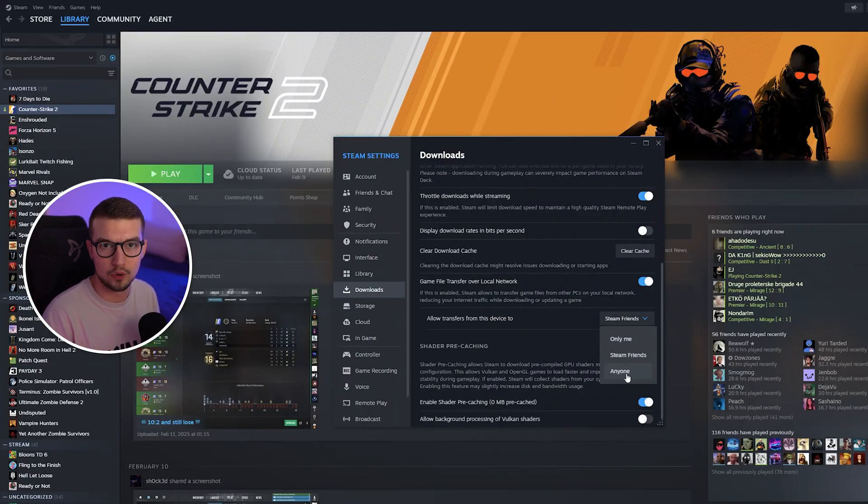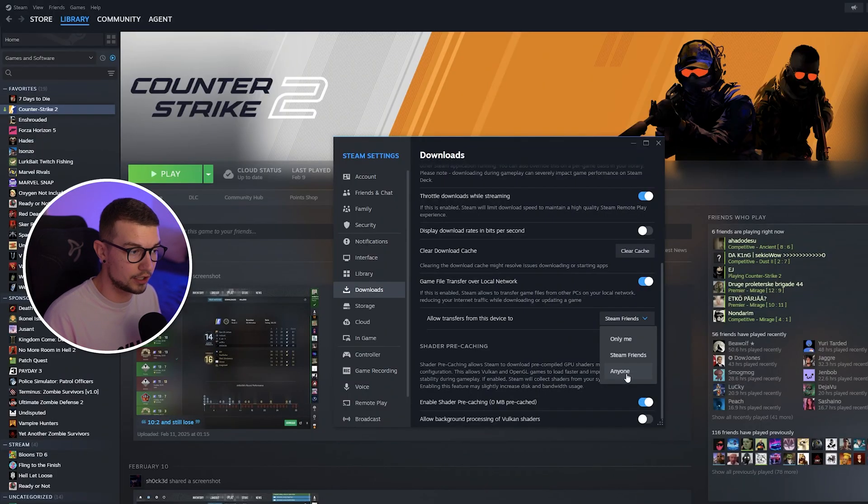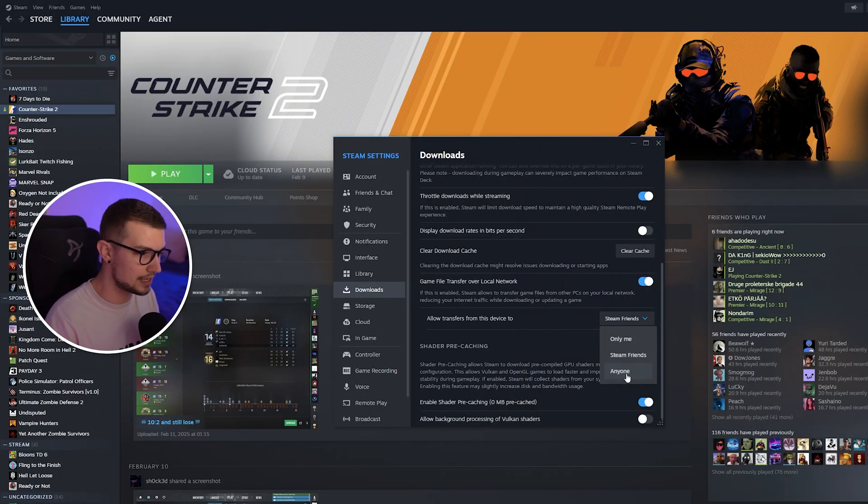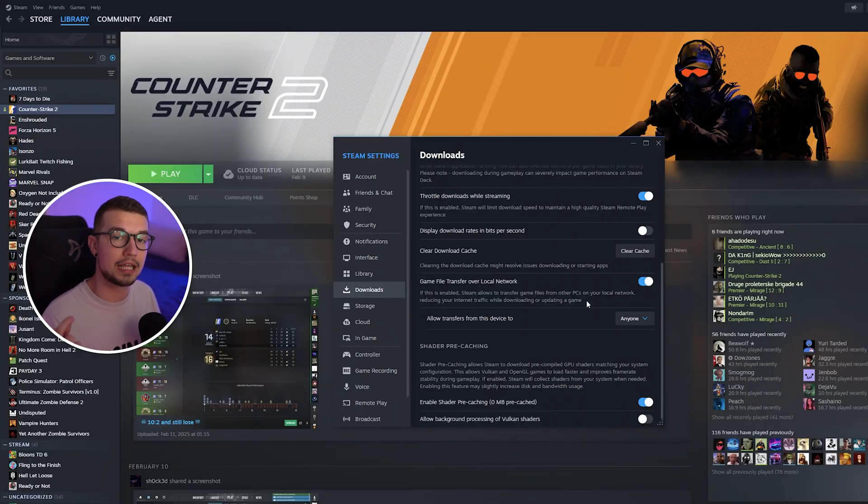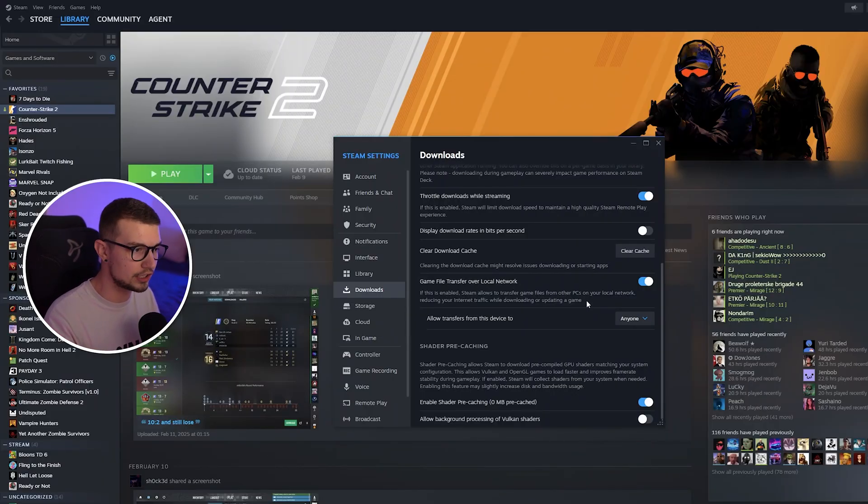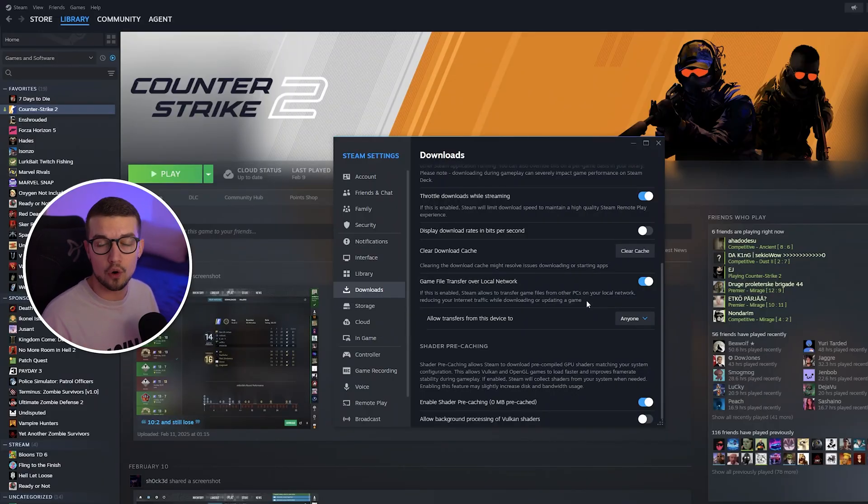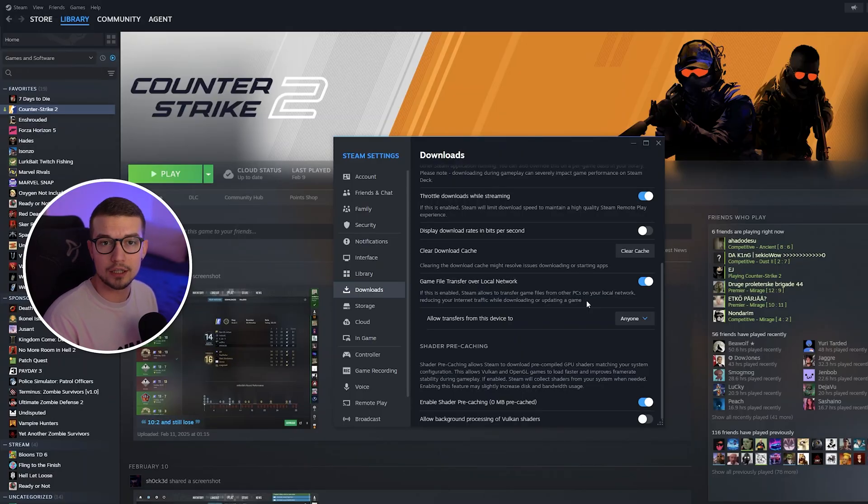It's completely safe if you have a good Wi-Fi password and everything's set up fine. Choose anyone right over here. Make sure that this setting is also enabled on the other PC and also set to anyone and then just go on the other PC and start to download.